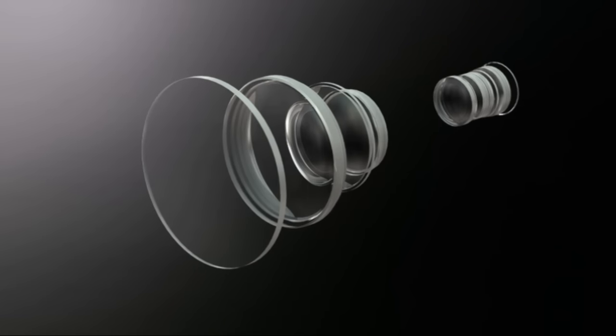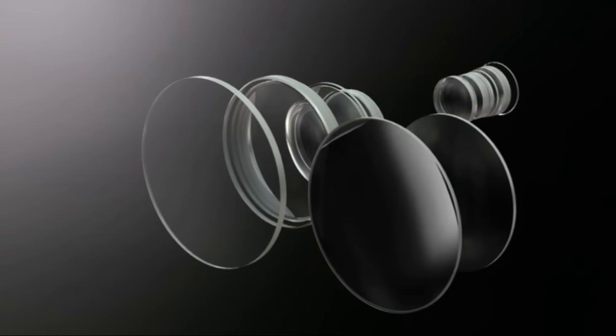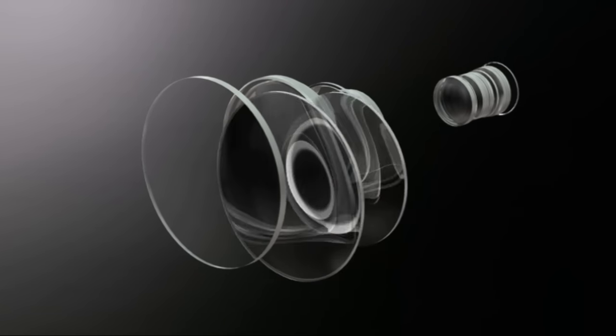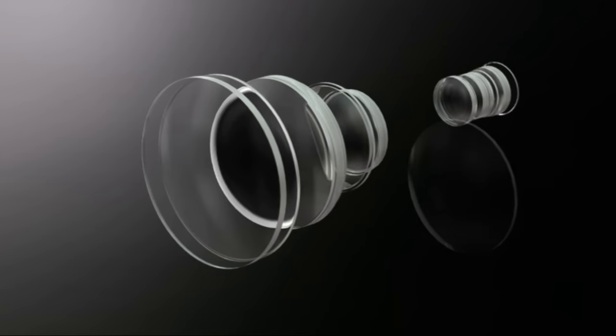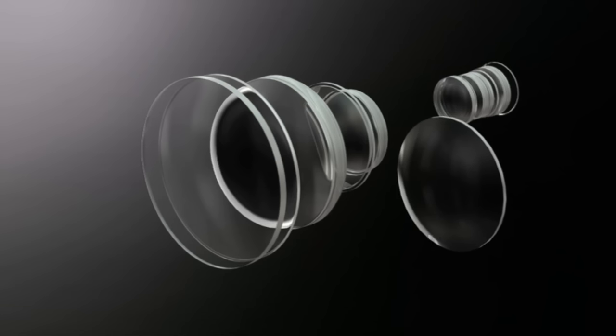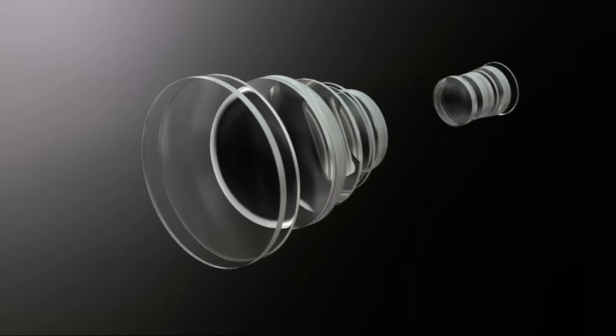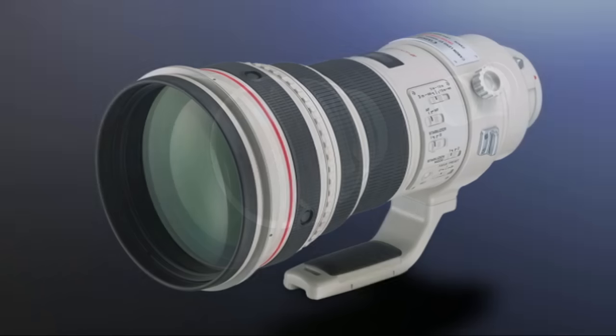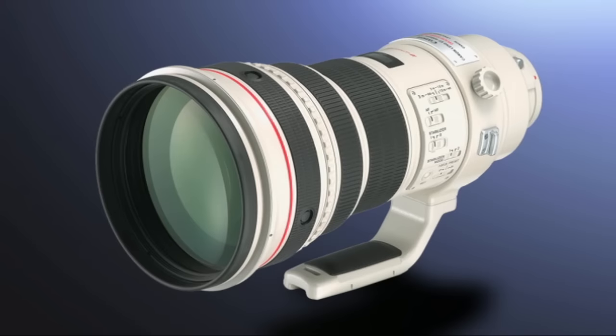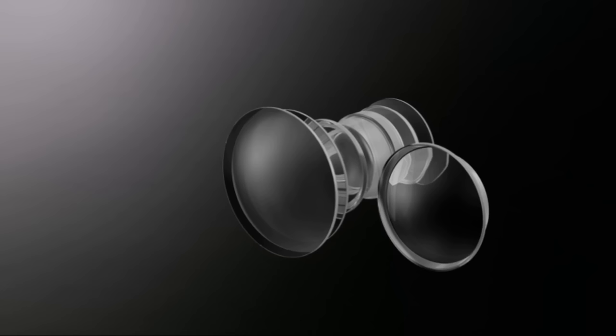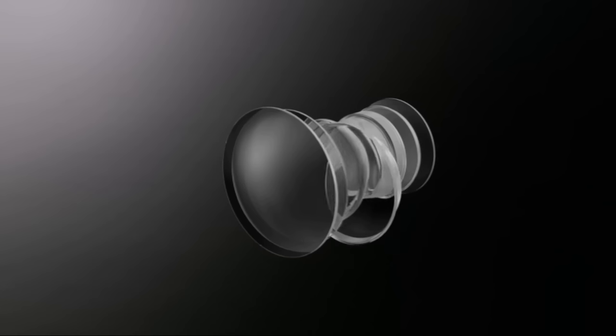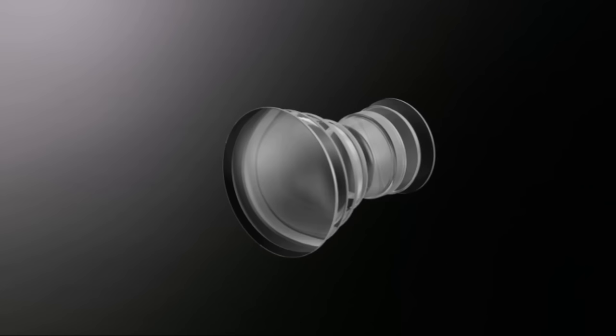Lenses for single lens reflex cameras are made up of a large number of lenses. Each lens is responsible for such roles as adjusting colors, distortion, and focus, as well as changing the focal distance.